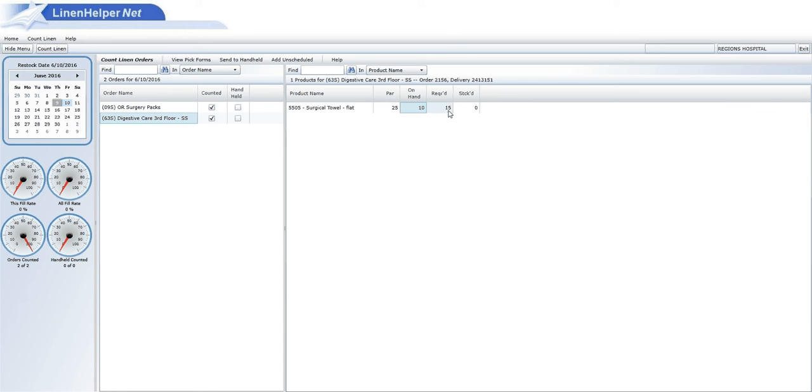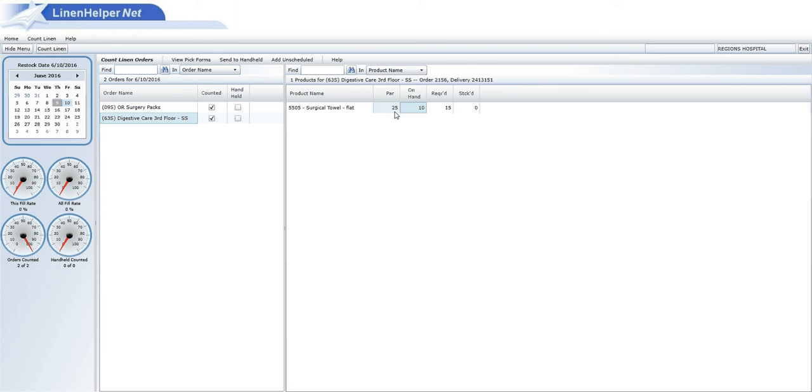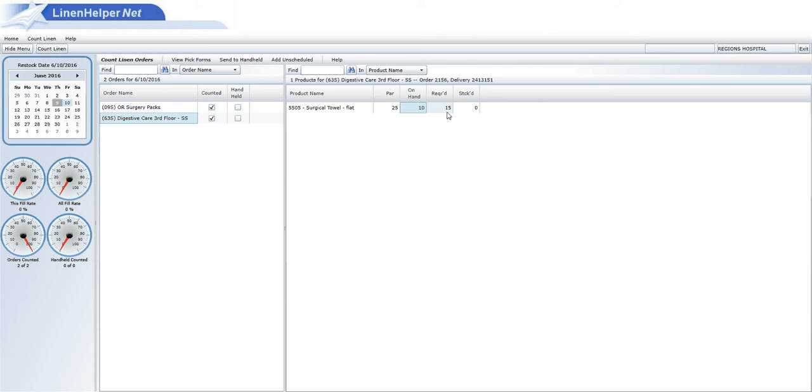the system's going to take the par level minus this on hand level and give you the required. Whatever is in the required column, that's what you're going to get from the laundry. If you want to adjust this par level, you need to call your linen room manager. The manager is the only one that's able to adjust this par level. So for this area, we're going to enter an on hand of 10. It gives us a required of 15.